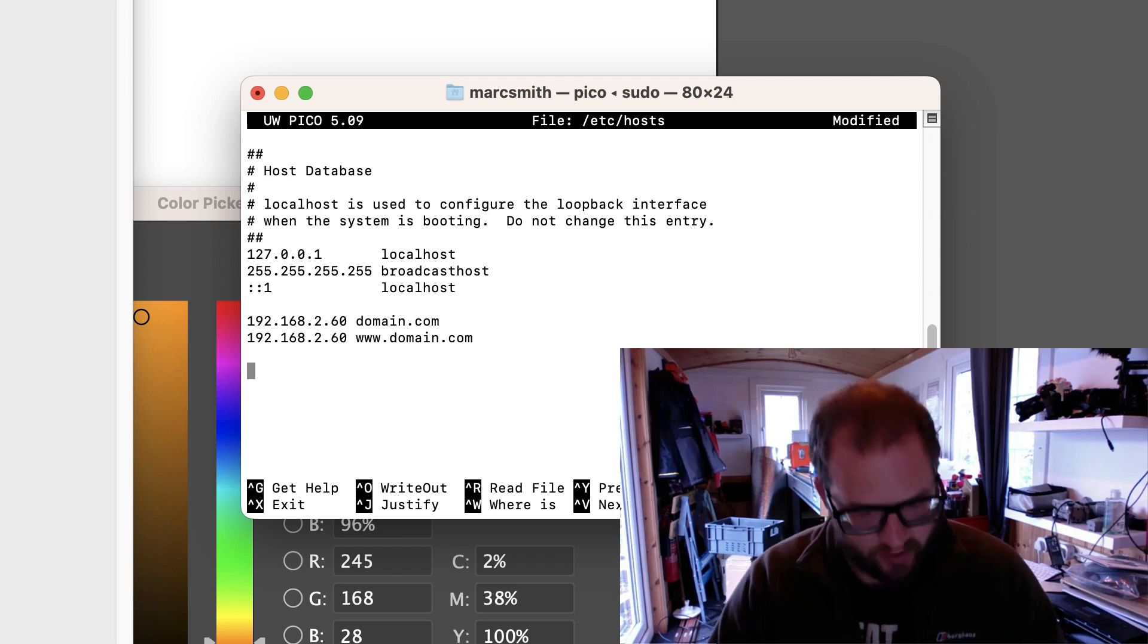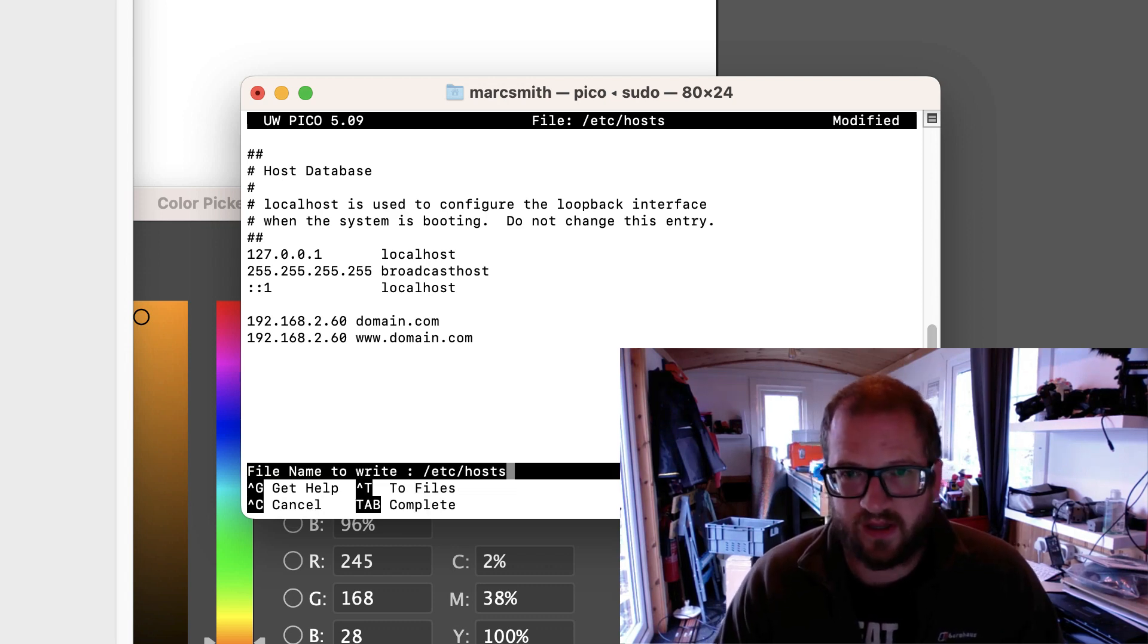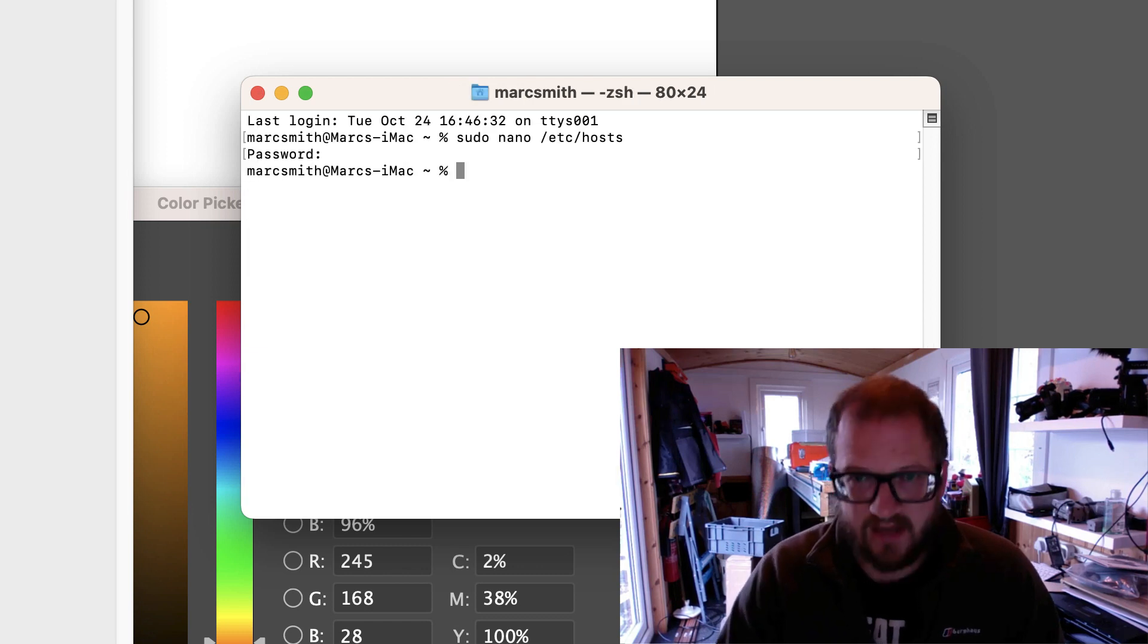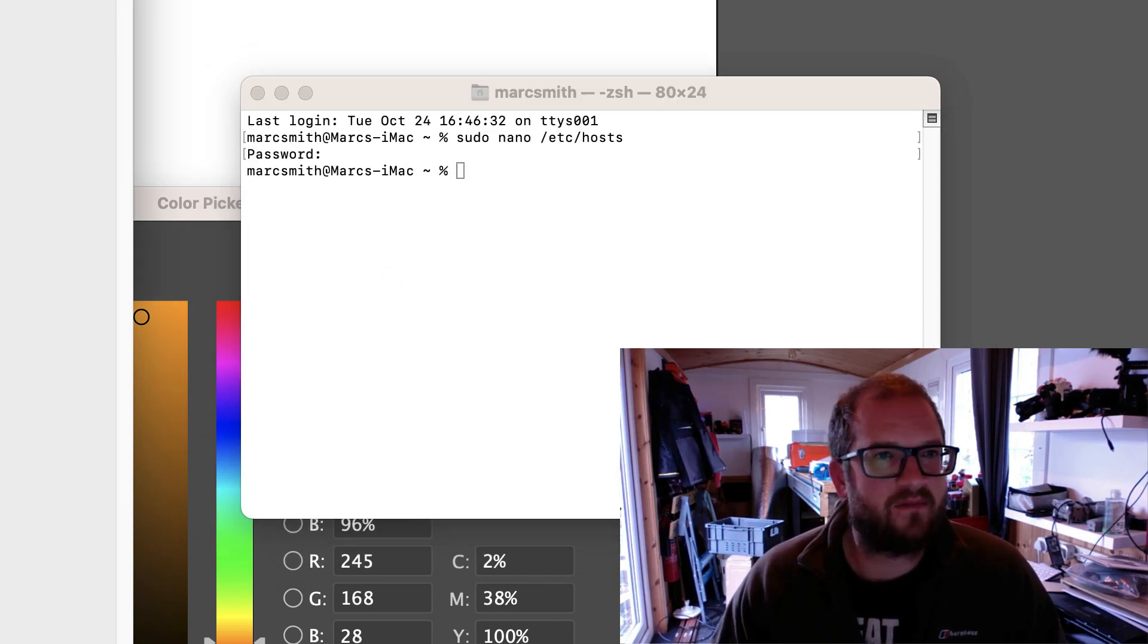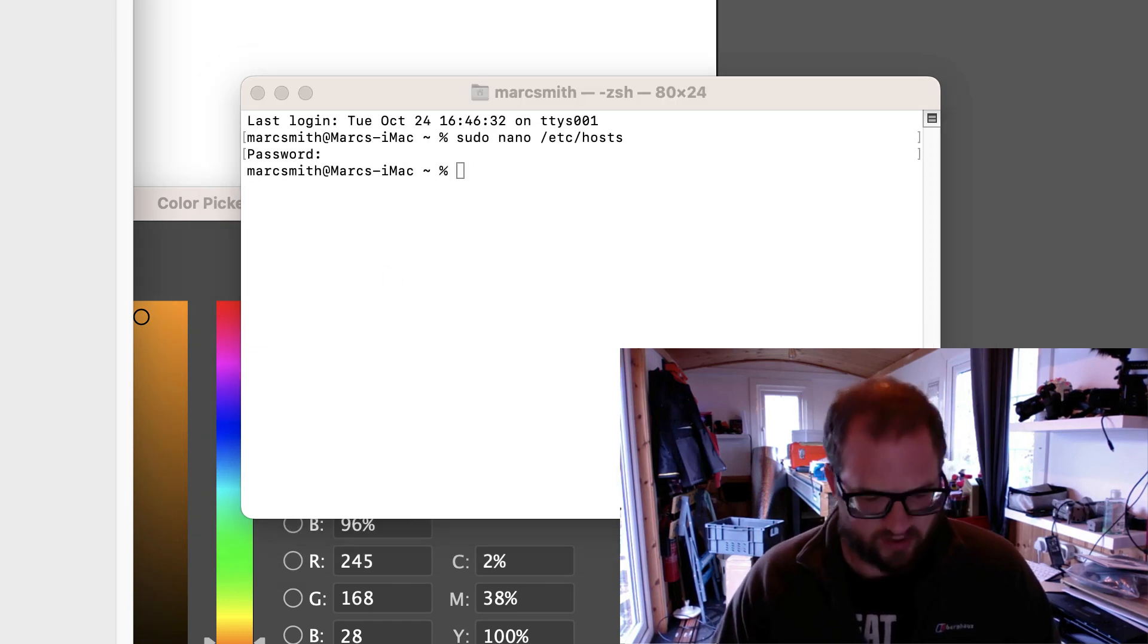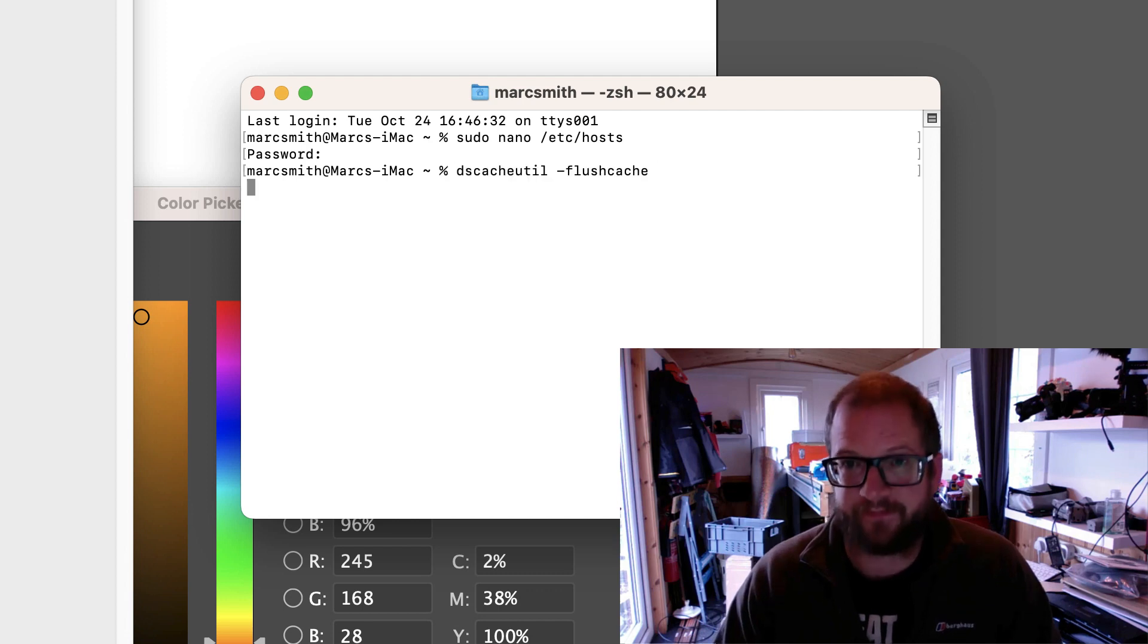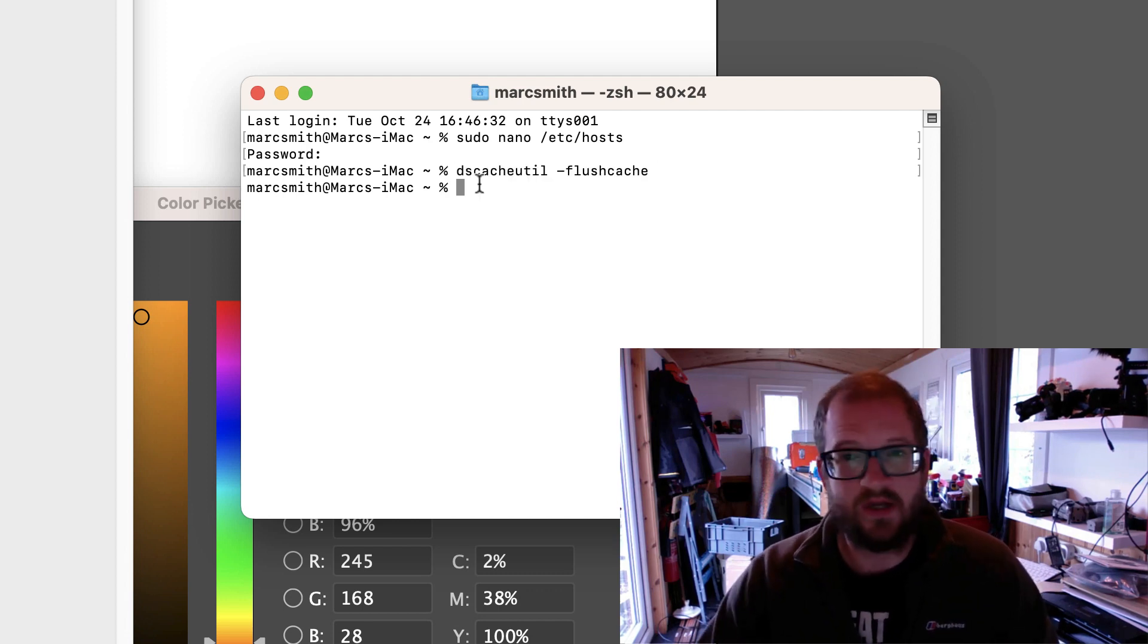So then we'll click on CTRL and O and then click enter to save. CTRL and X to get out of it and then paste this code in to flush the cache and that's you.